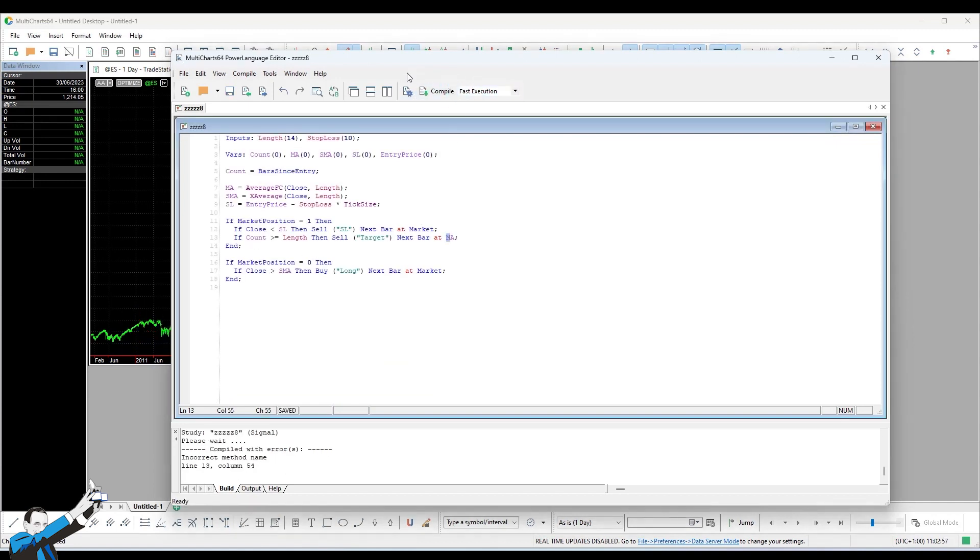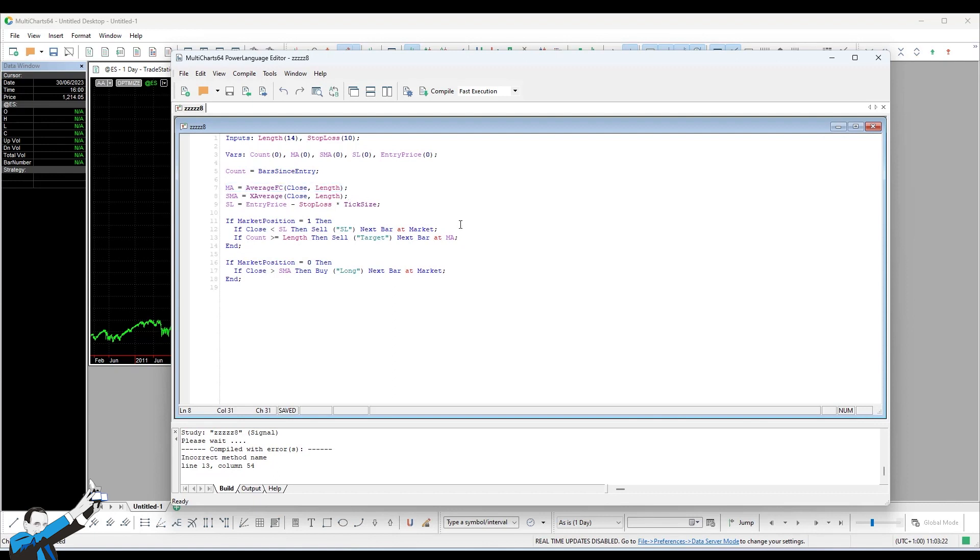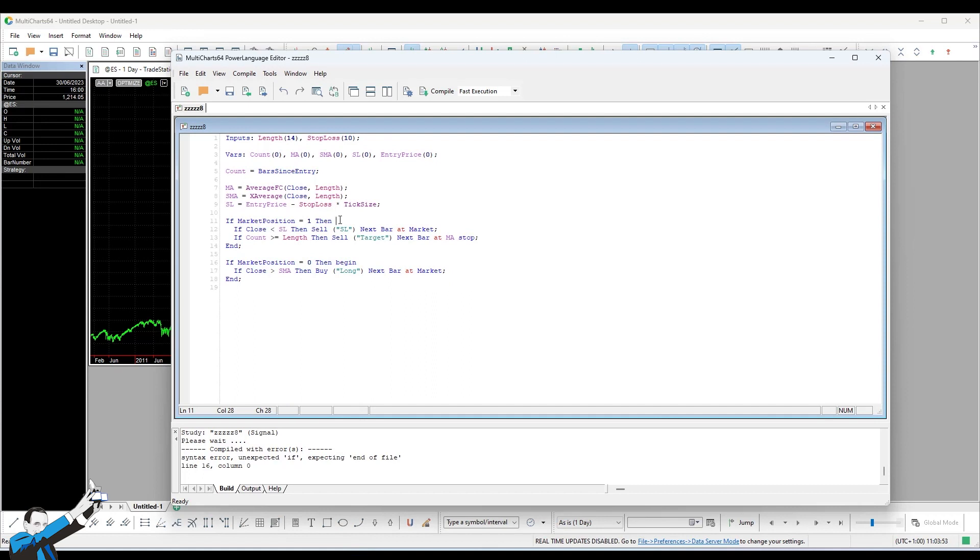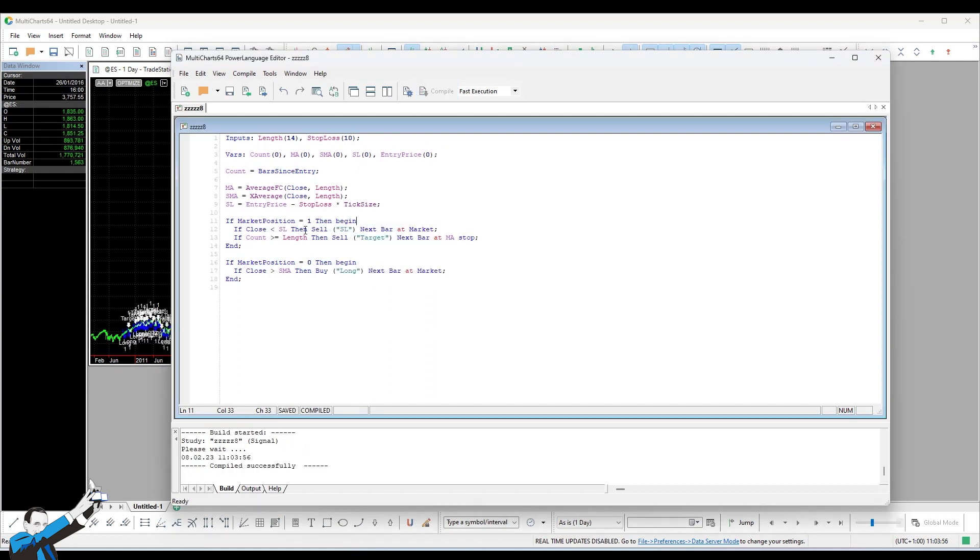I compile the code and save it. And already, you can see that it gives me an error. It gives me an error on line 13, because it says, next bar at MA. If I wanted to exit at this level, then I would need to add the word stop. It also gives us an error after if market position equals zero then, and puts an end. Here in reality, a word is missing: begin. The same applies to this if structure. So, begin. We compile it. Perfect. It went well.